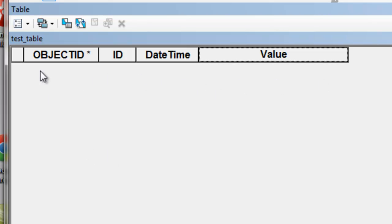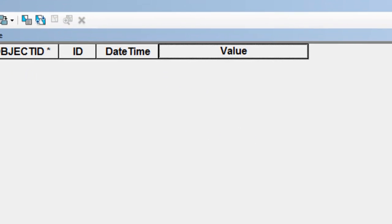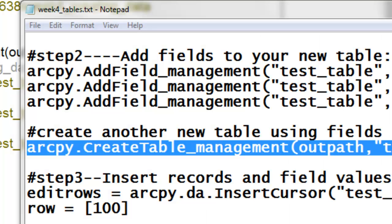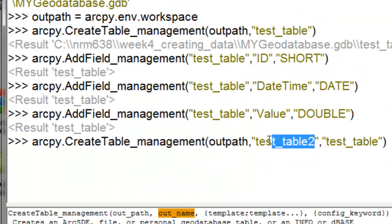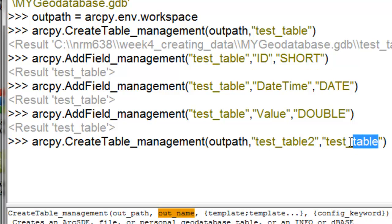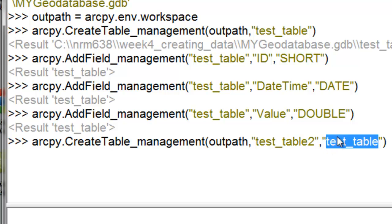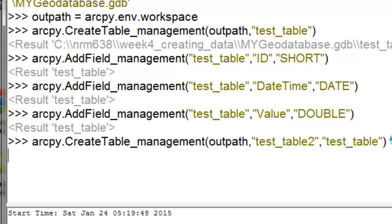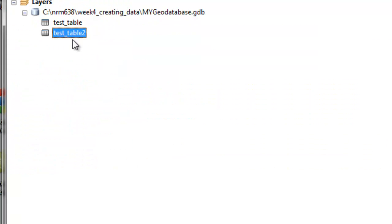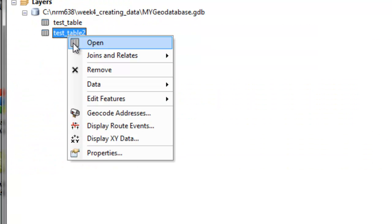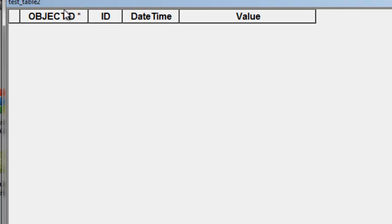So our third step will be to fill in our table with records and field values. But before we do that, we're going to create a second table, and we'll use the first table's schema or fields as a template. So basically we'll create our second table, and it will automatically get all the fields from our first table when it's created. So this is the template, is our test table. So now if we look at test table 2, it inherited all the fields that were in test table 1.